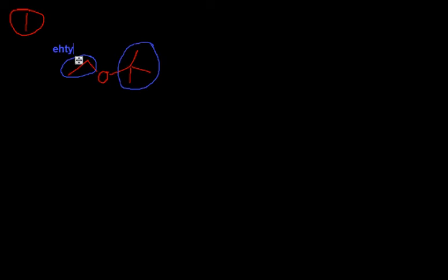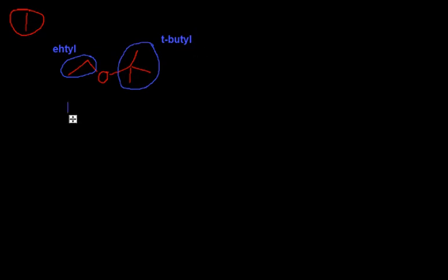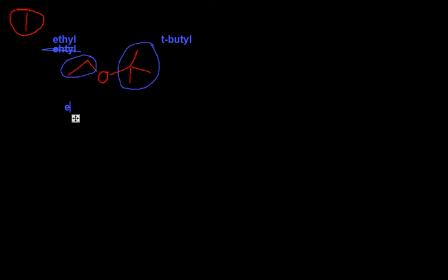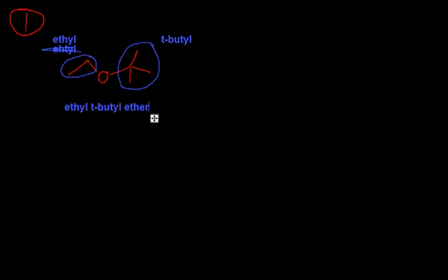So on this side, this is an ethyl group. On this side, this is a t-butyl group, so how do we name this? So this is a really easy name, ethyl t-butyl ether.